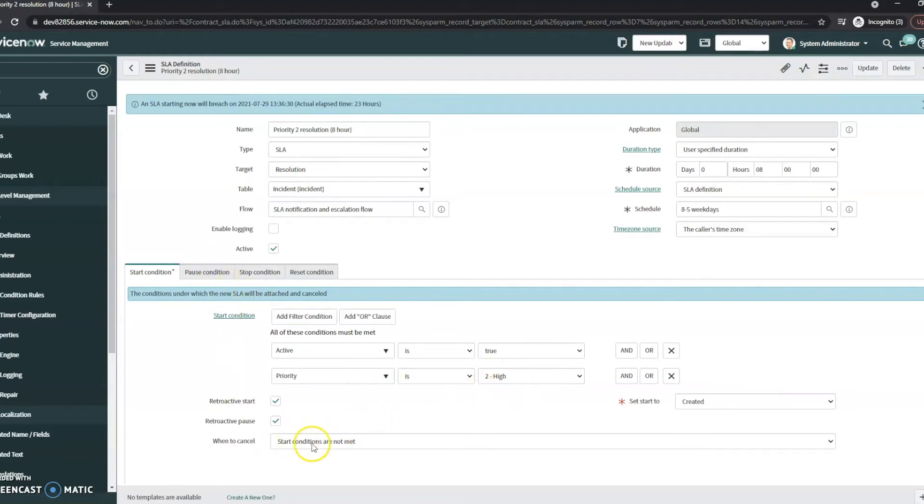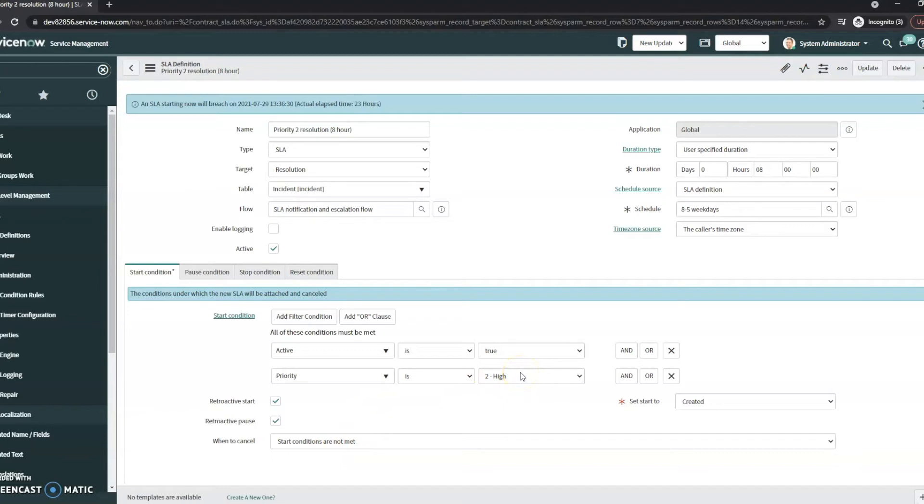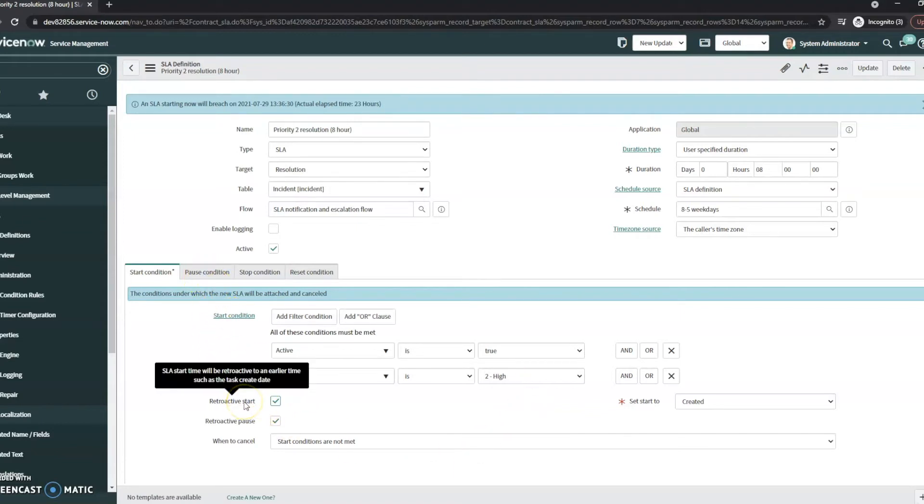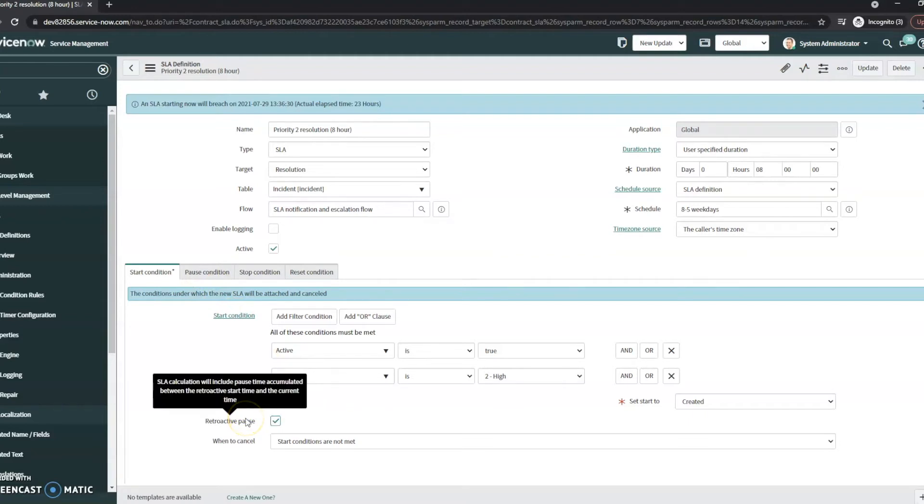And then we cancel when the conditions are not met. So it would cancel, for instance, if the priority level got changed to like a three or four or five or even a one, it would cancel that and it would start with that SLA. Does have a retroactive start and a retroactive pause time as well.